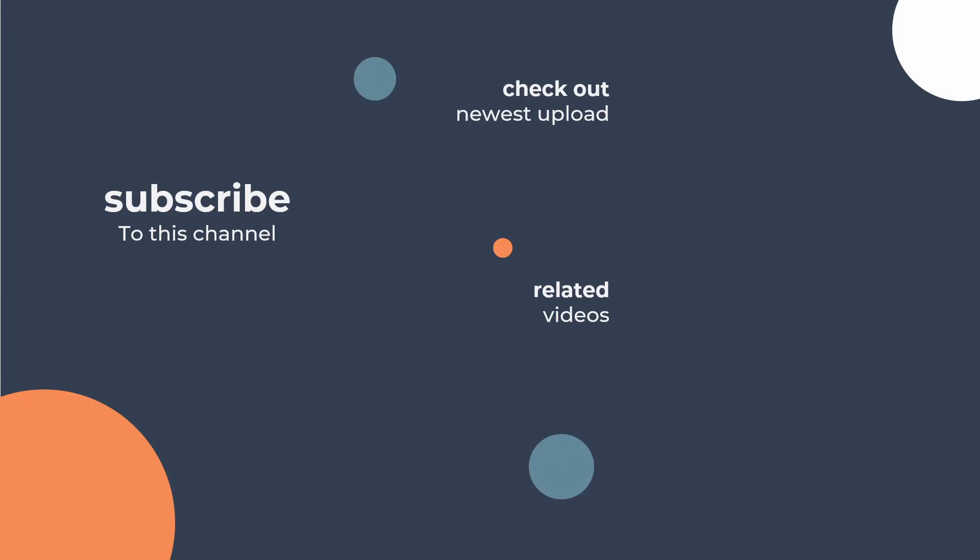So that's how you publish to a Tableau server from Tableau Prep. Thank you for watching. Make sure you subscribe to our channel and take a look at the next video in the series, which is all about incrementally refreshing your data.